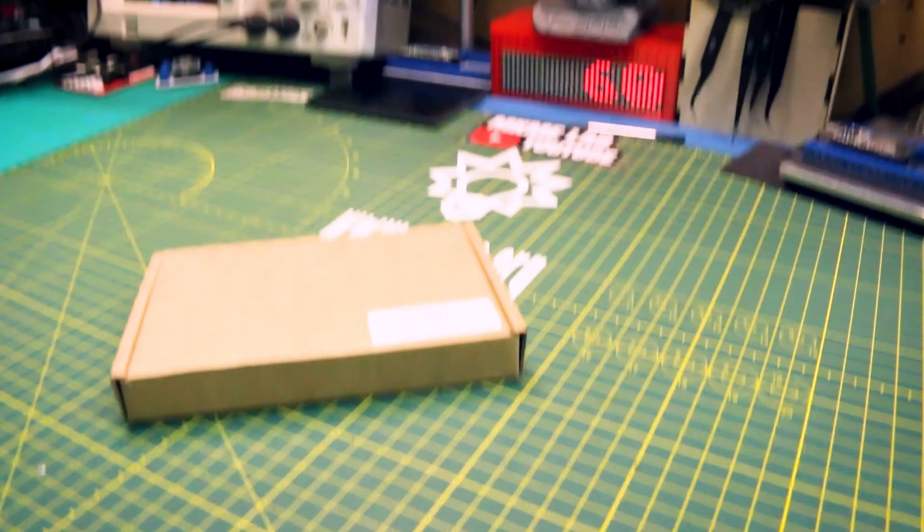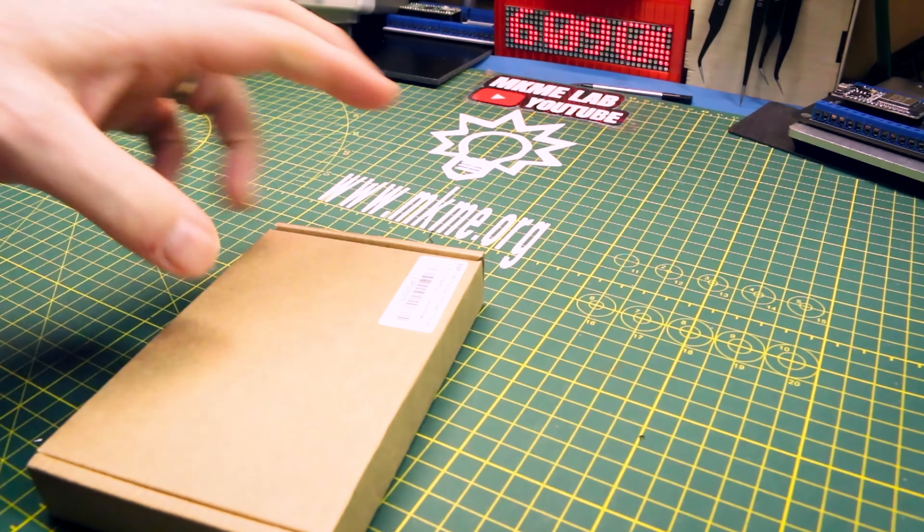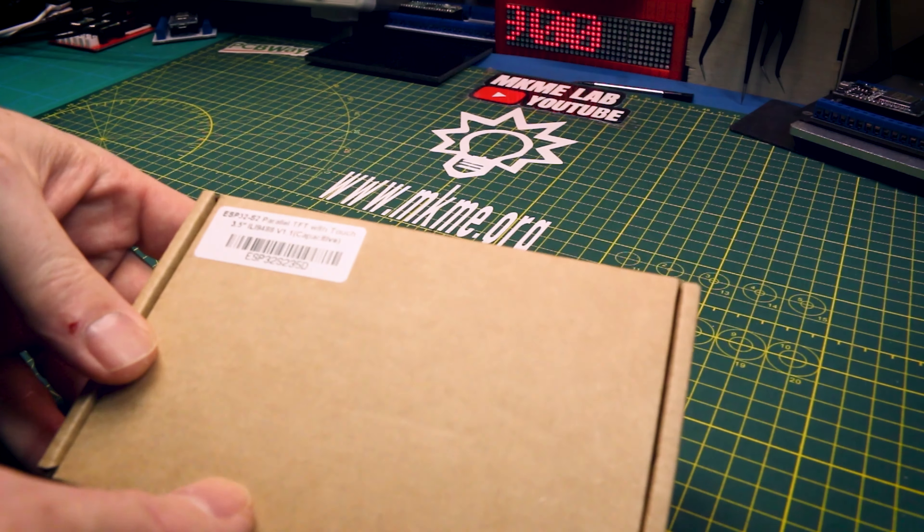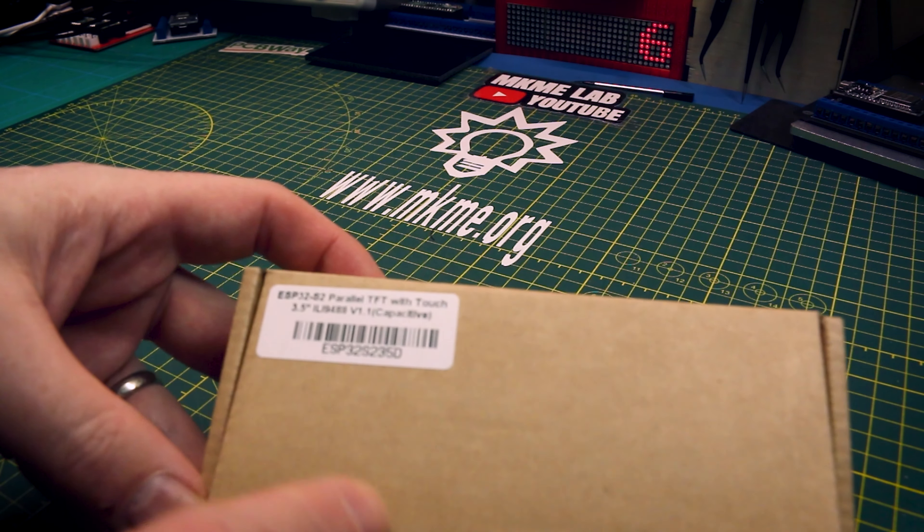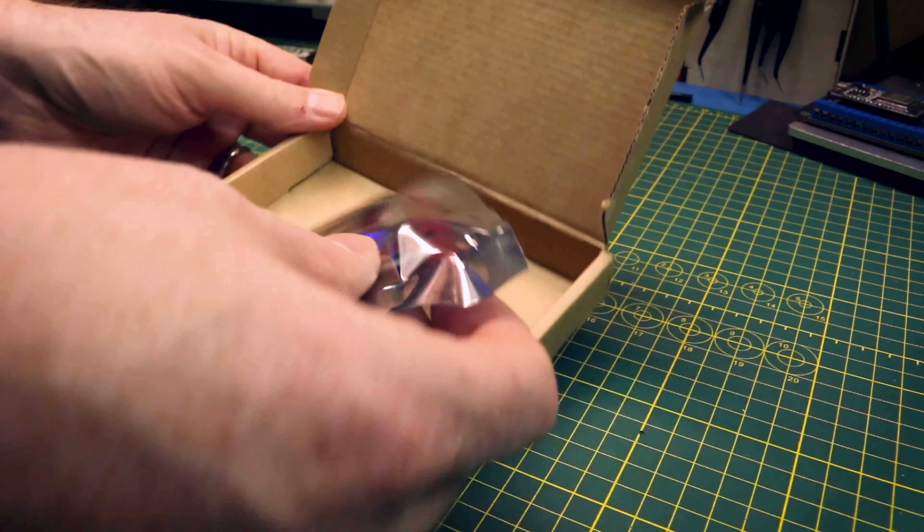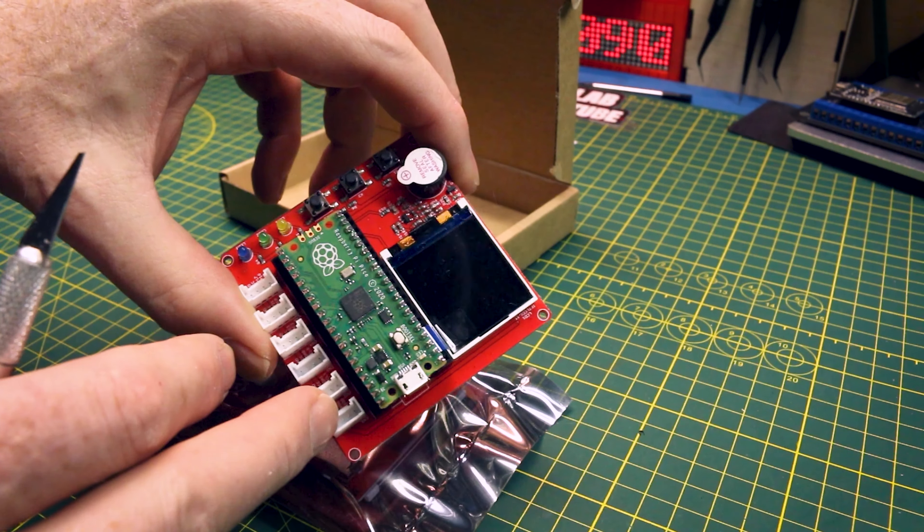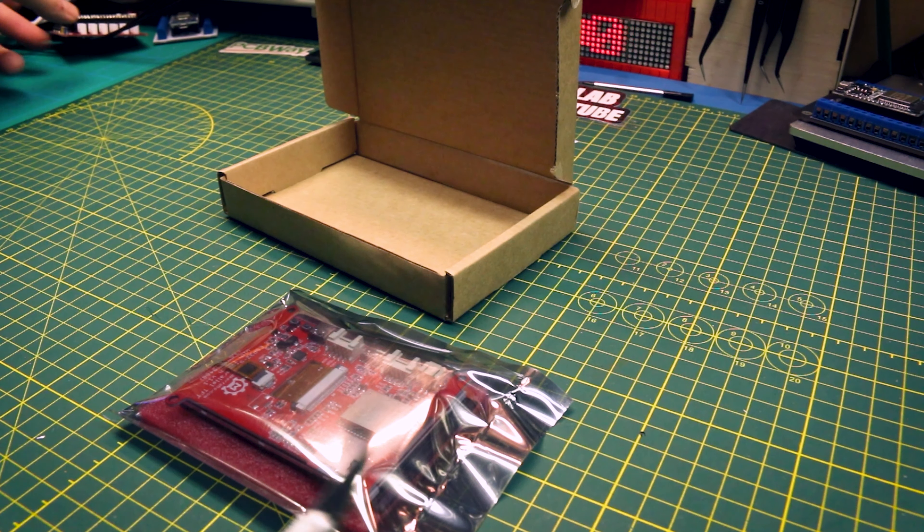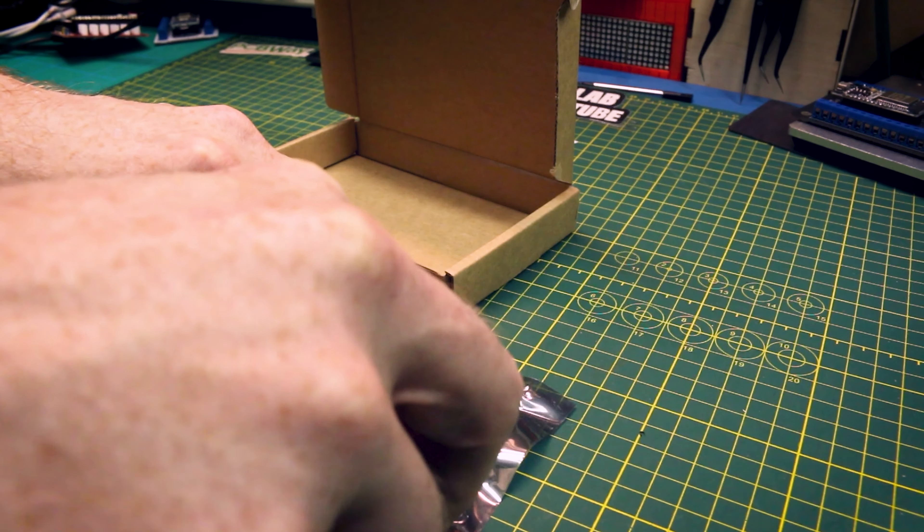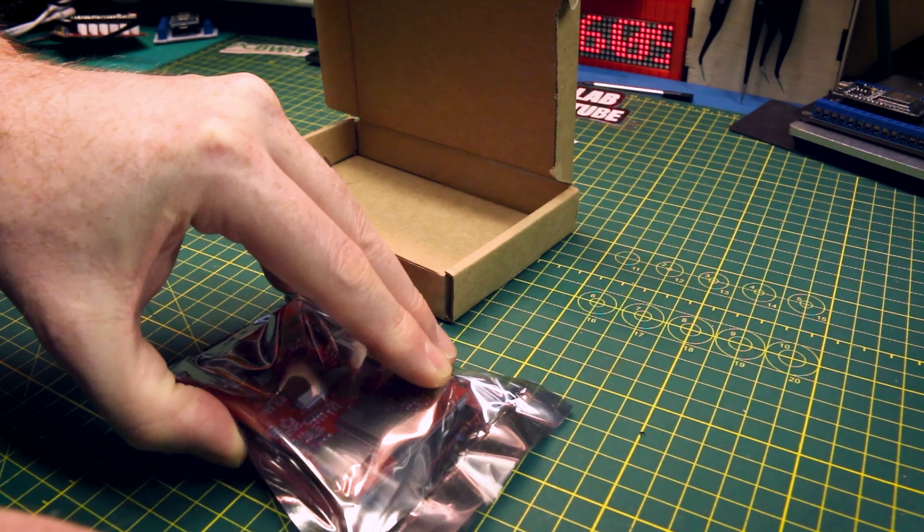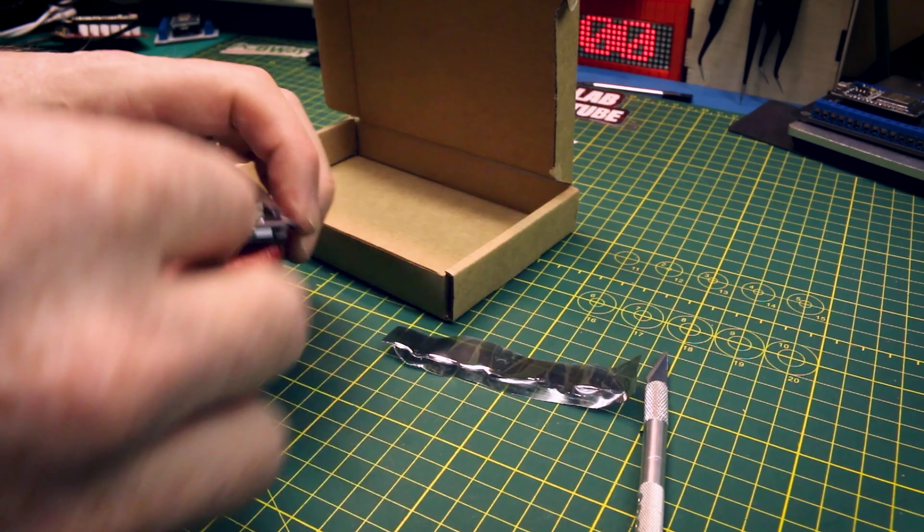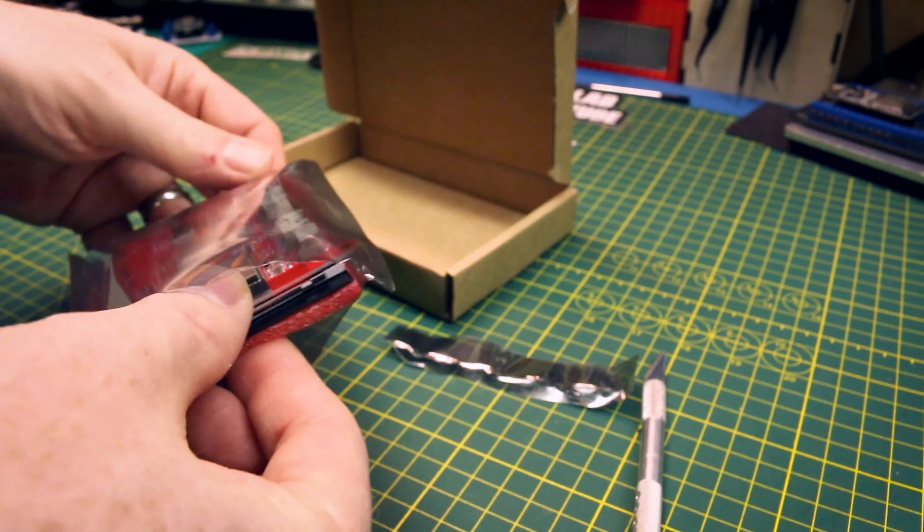This should be a fun one today. From Maker Fabs we have the ESP32 S2 parallel TFT touchscreen display. If you guys remember this Pipeco kit, I was really impressed by it. When they contacted me that they had this ESP32 S2 board, I thought I wouldn't mind taking a look at that.